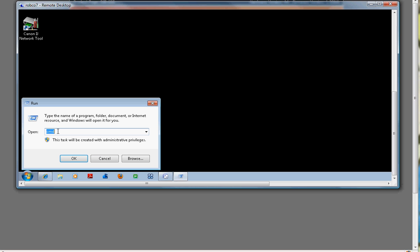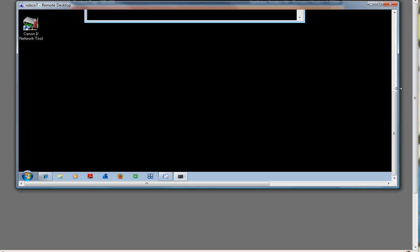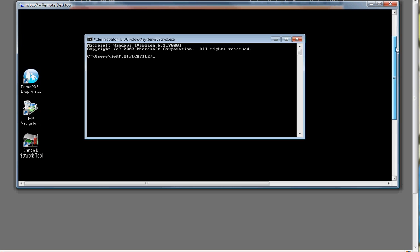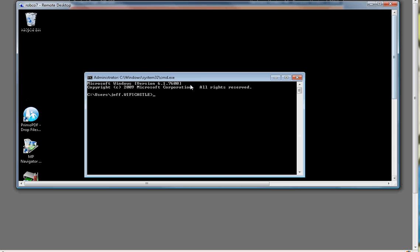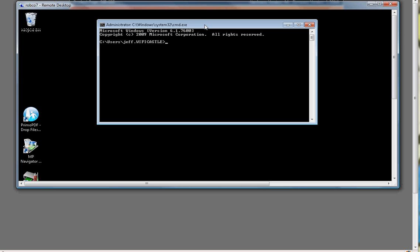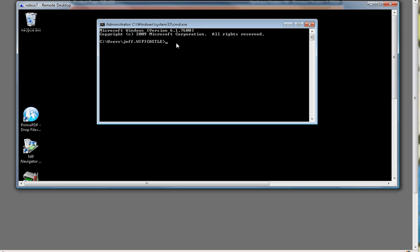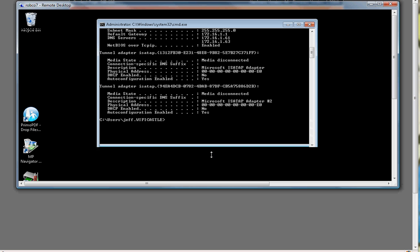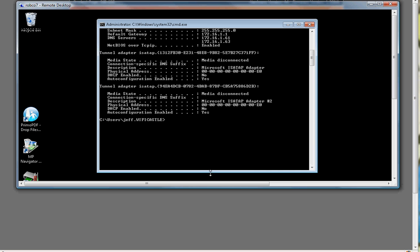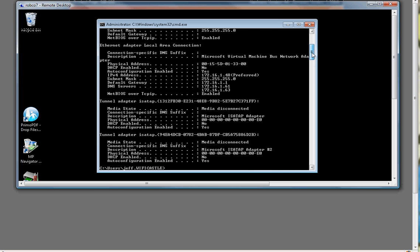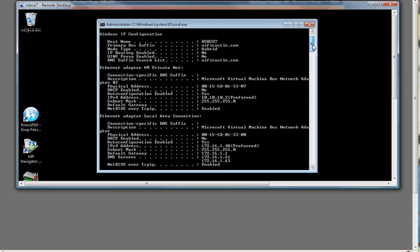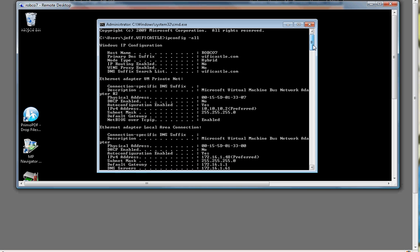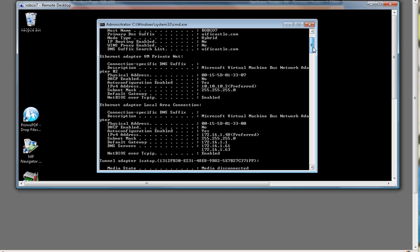You can type in CMD here or you can type in command. The word command but CMD obviously is faster. Click OK. Command prompt is going to come up. This command right here, ipconfig space dash all, gives you a lot of information about all the network cards in your system. What you're looking for though is the hardware address.